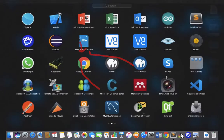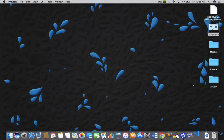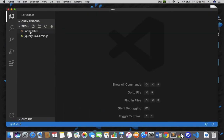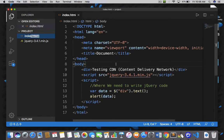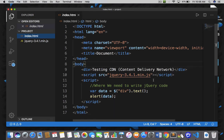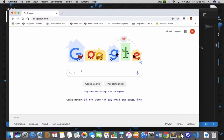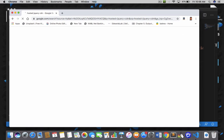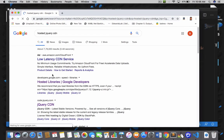Let me open Visual Studio Code first. This is my project folder on the desktop, and I have an index.html file here. This is the previous code that I have already explained in my previous lectures. Now let's open a browser and search for 'hosted jQuery CDN'.